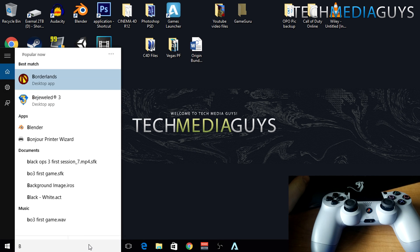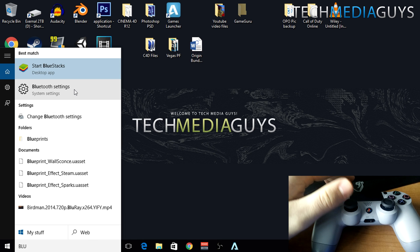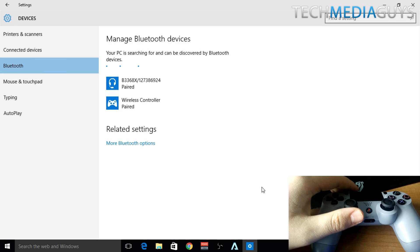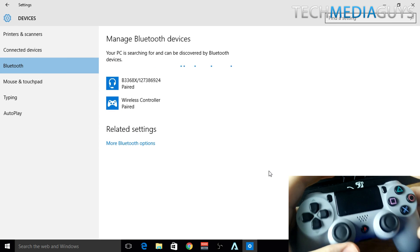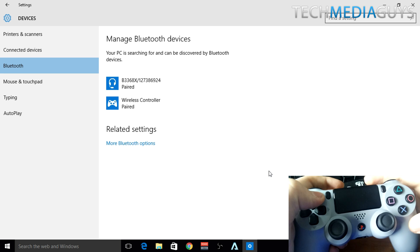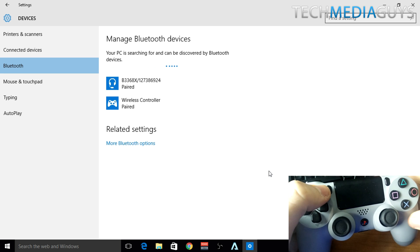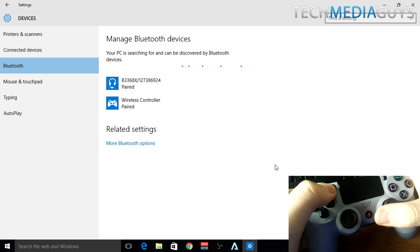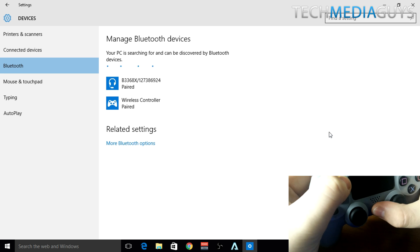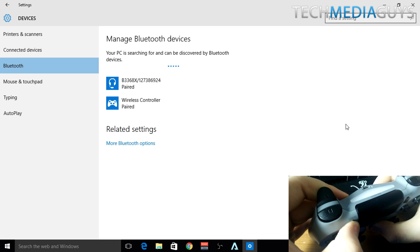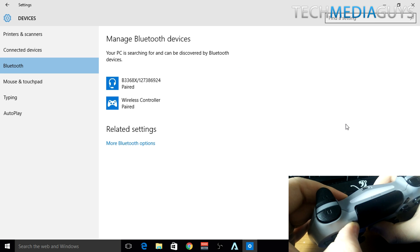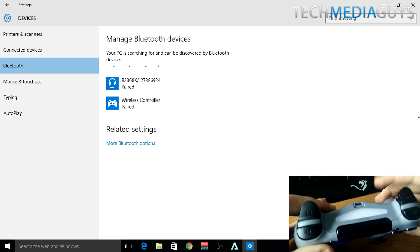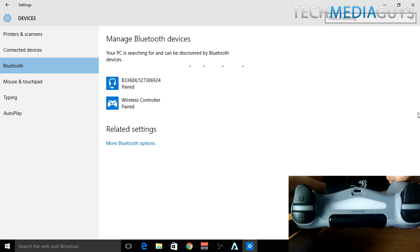Now the first thing you want to do is search for your Bluetooth settings on your PC and then you want to put your controller into pairing mode. What you need to do is hold down the home button and the share button at the same time, and then your controller will start flashing as you can see.